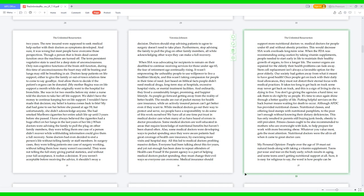Some medical doctors are well-educated in areas that require knowledge of nutritional benefits but haven't been shared often. Also, some medical doctors were developing ways to pocket spending once they were aware patients had great coverage of healthcare insurance, by exercising more visits and hospital stays. All this led to medical doctors profiting massive dollars. Everyone had been talking about this for years, and yet not enough has been done to repeat offenders of healthcare fraud. If the parent agency is a part of helping medical doctors pocket spending, they must change their evil ways so everyone can overcome. Medical insurance should support more nutritional doctors versus medical doctors for people under 65 and without obesity priorities. This would decrease SSA work overloads long-term-wise.